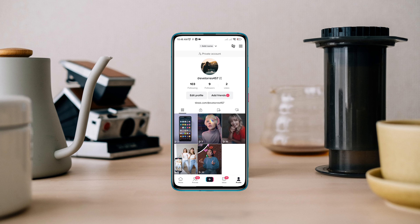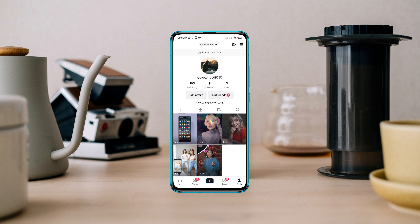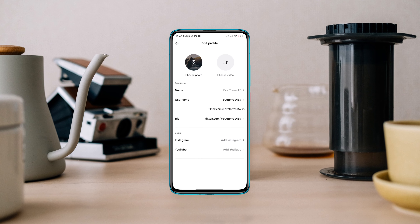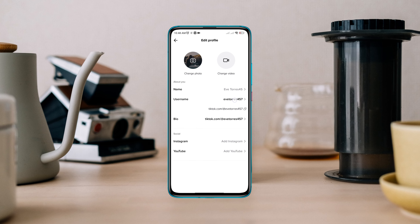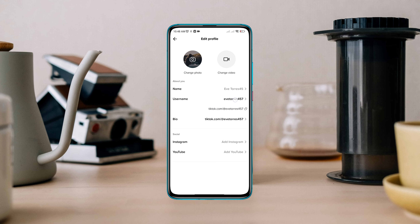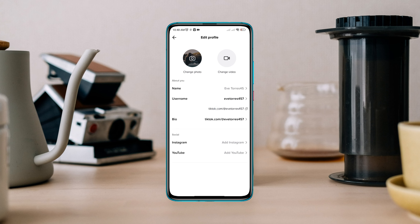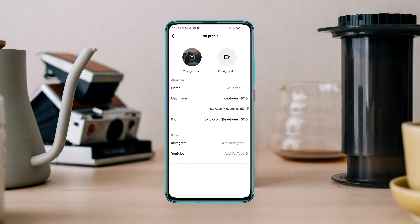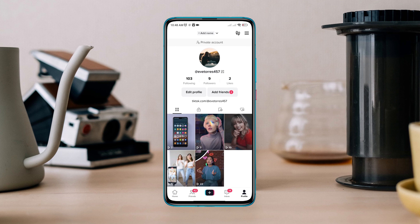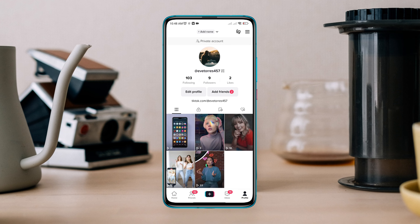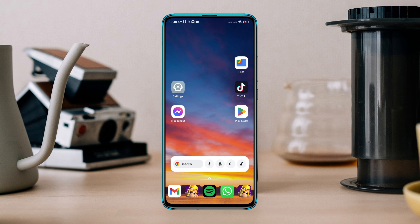Have you already changed your TikTok username and want to change it again without waiting 30 days? In this video, I'll show two tricks to help you change your username without waiting for 30 days. So let's get started.